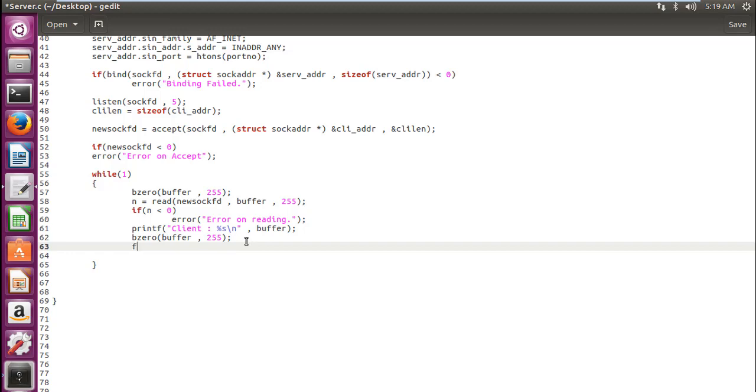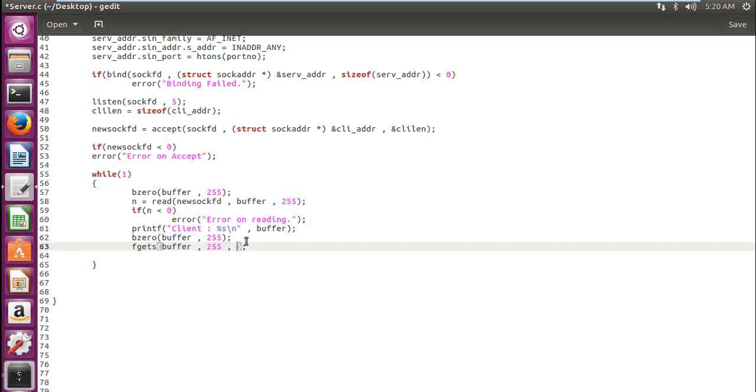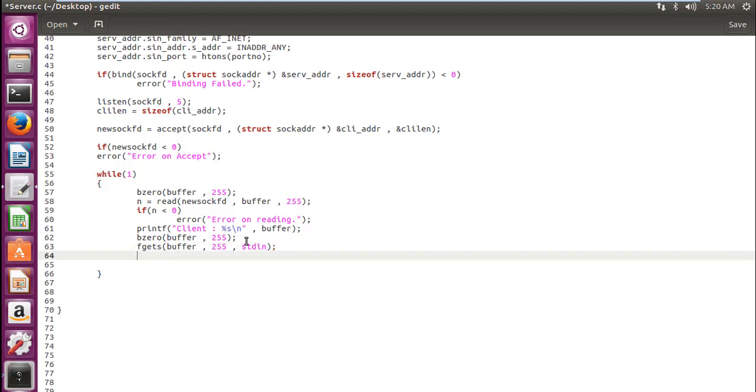And then use the fgets function. The fgets function belongs to stdio.h library. The function reads bytes from stream. Here the input stream stdin into the array pointed to by buffer. It contains three parameters: buffer, the size of it, and the stream, which is stdin. So now fgets will take the reply from the server and then send it to the client.